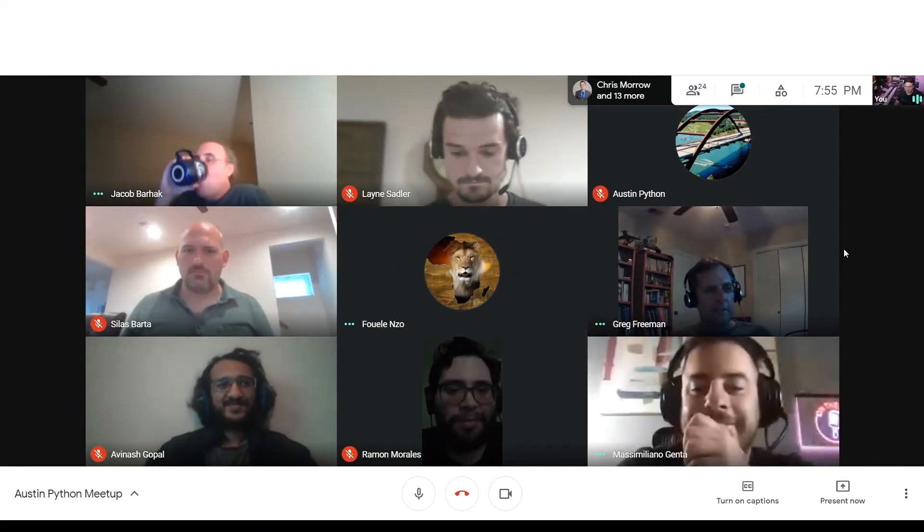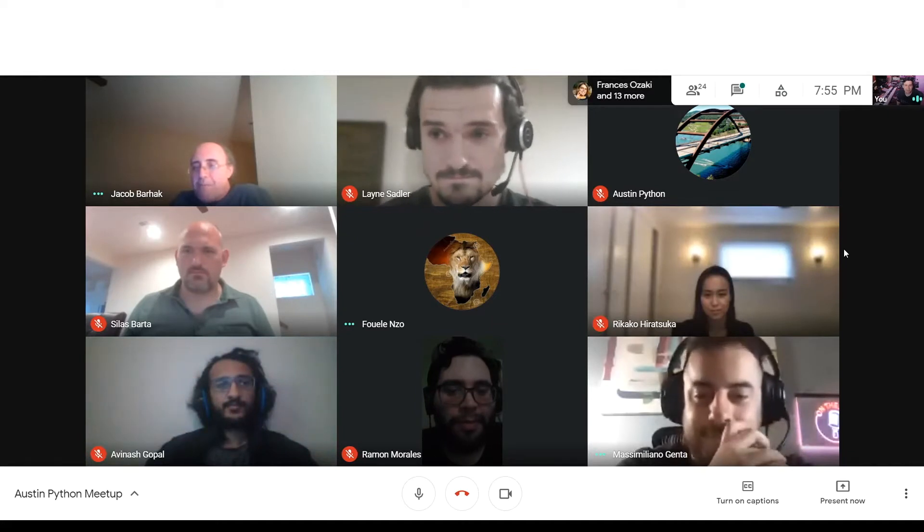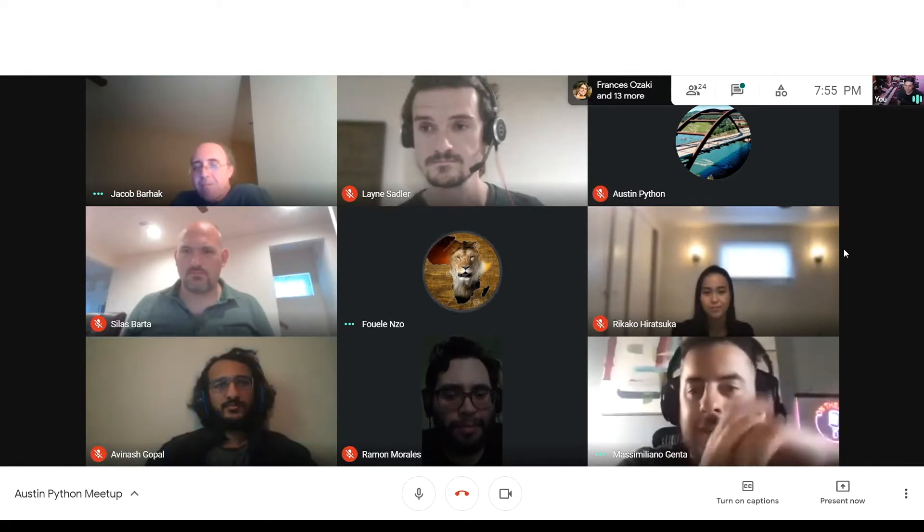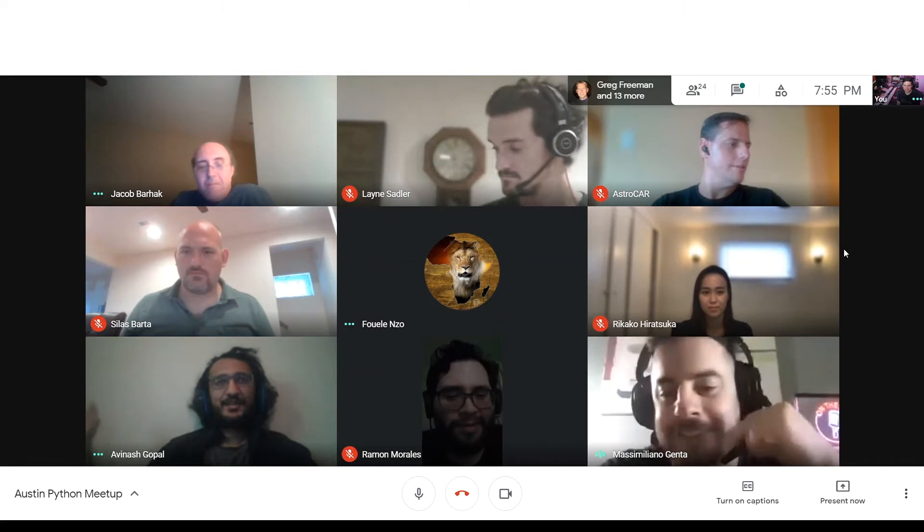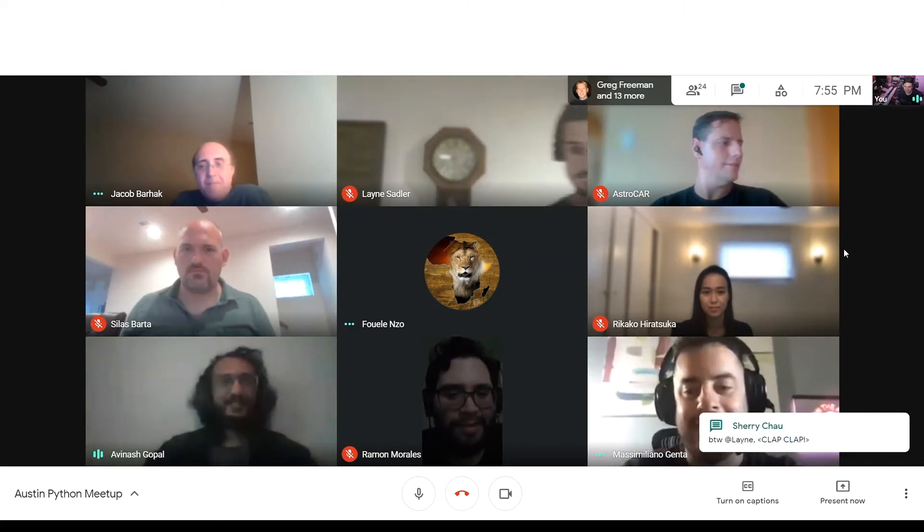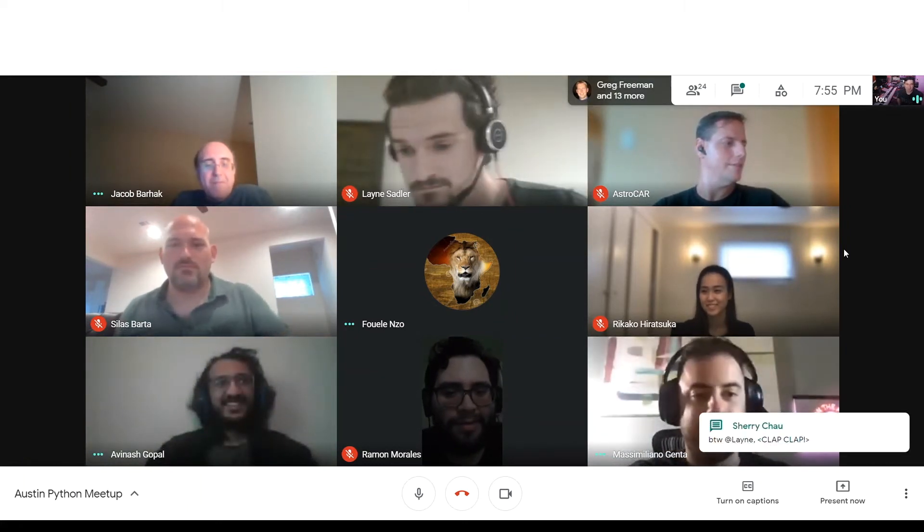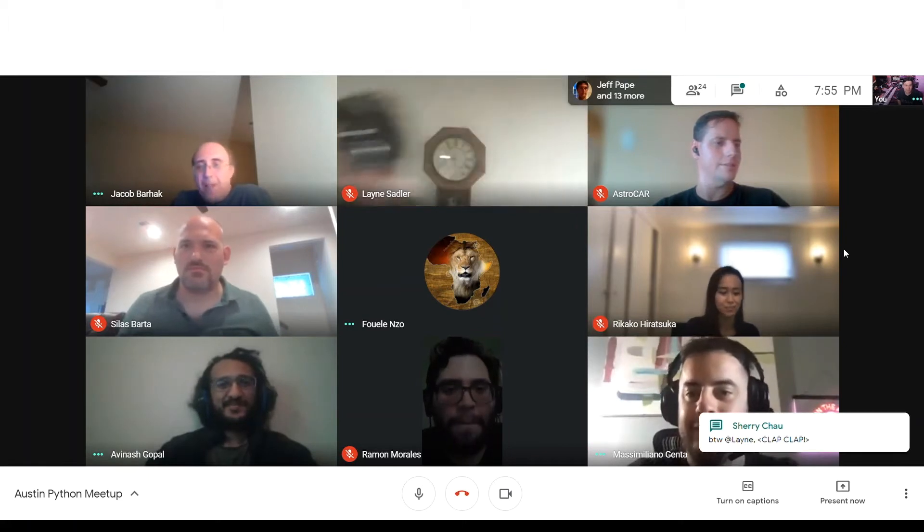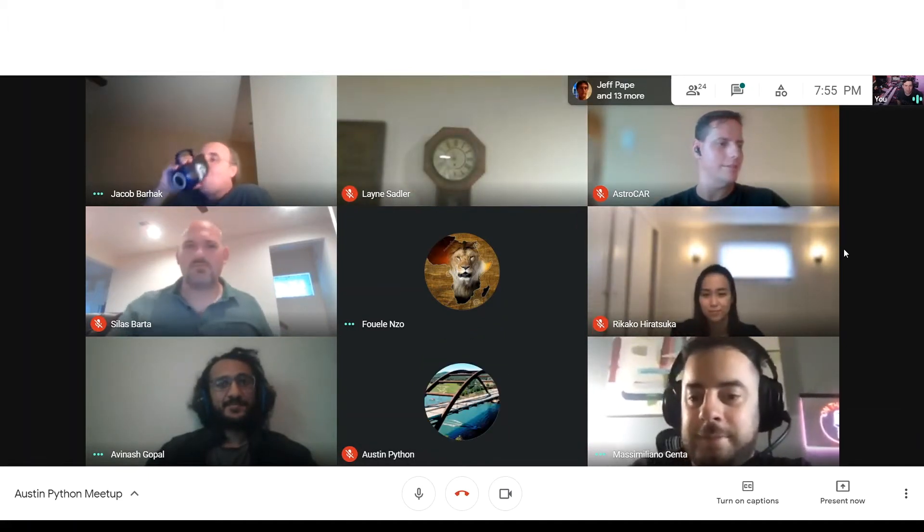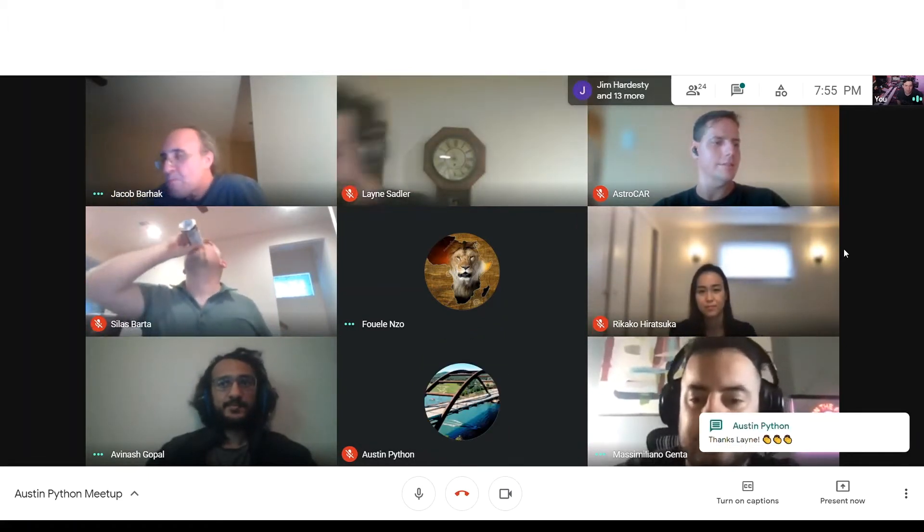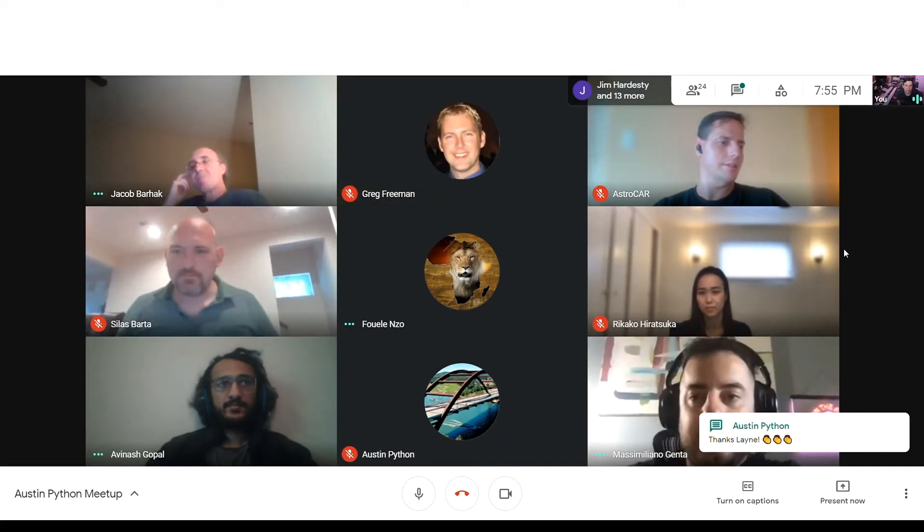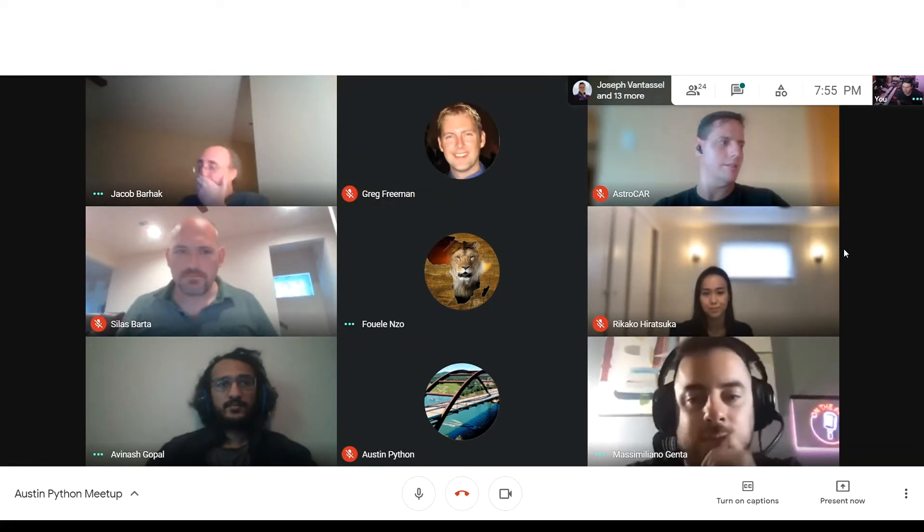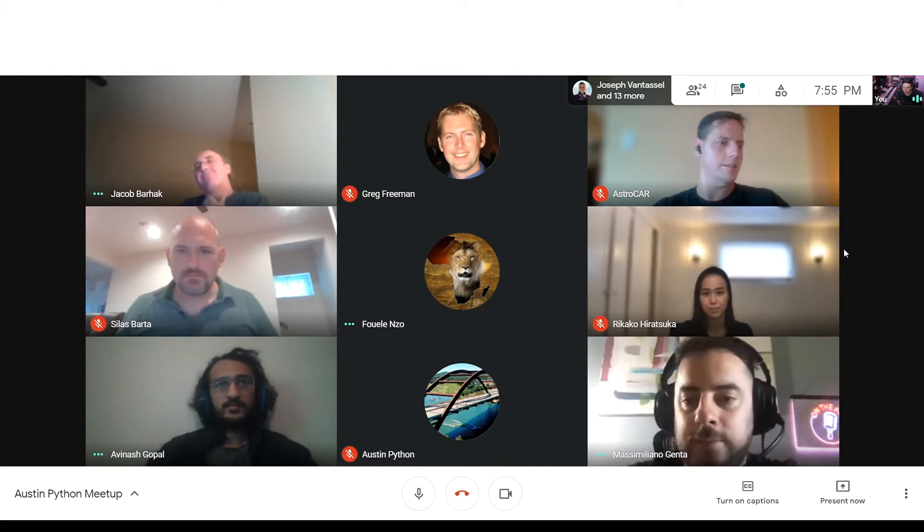All right, so we have Massimiliano and Avinash. I just go by Massimiliano. You can just call me Avi. All right, so the next talk, we'll talk about Metabob, an AI-assisted tool for debugging Python code.